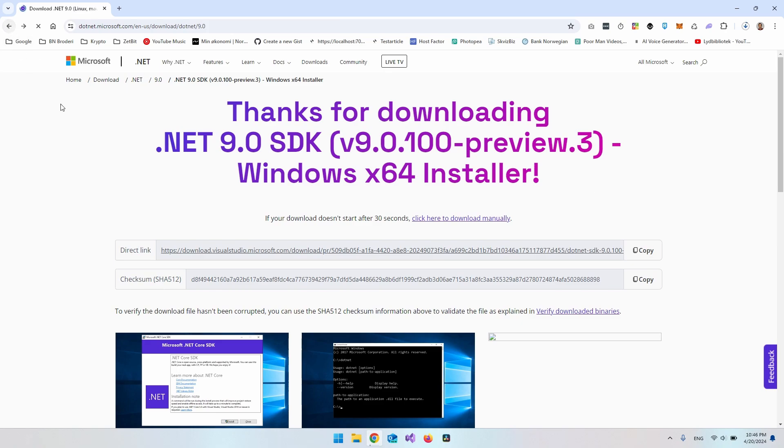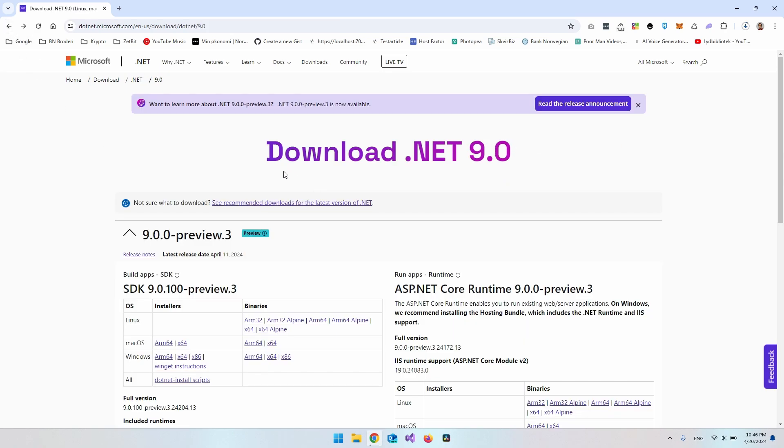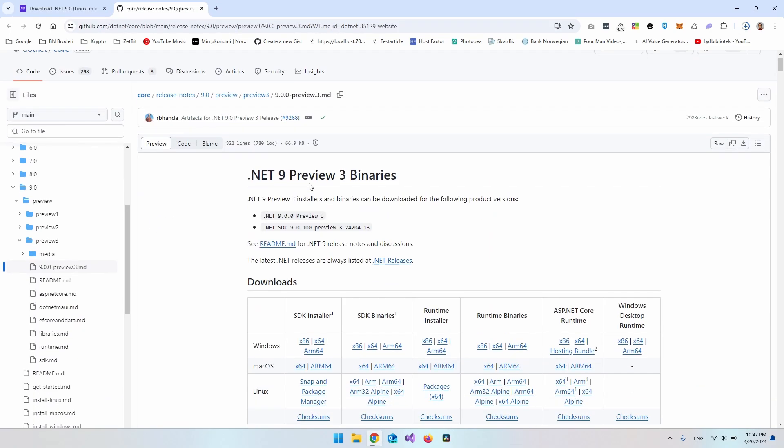So while that is downloading, we could just go back so that you can see that we actually need to have a higher version of Visual Studio when we install the preview version of .NET 9. And to see what version it is, we can go to these release notes. And then inside here, if you scroll a bit down,